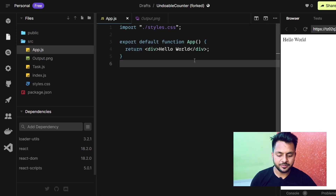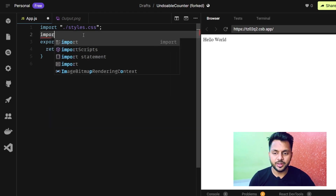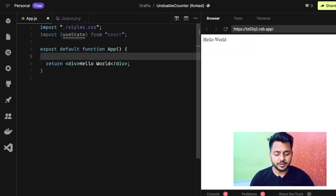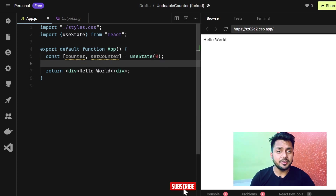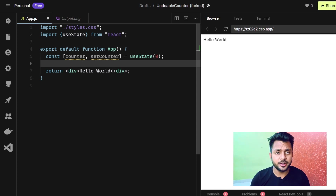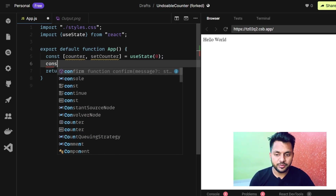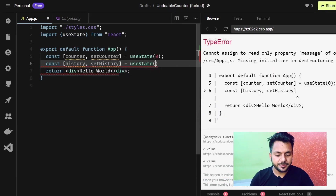Let's go to our App.js and press Ctrl+B. We need a counter, so we will import useState and create our first state: counter and setCounter, initialized with 0. Then we need another state for the history — whenever we click any of the 4 buttons (plus 1, minus 1, divided by 2, etc.), that operation should be added to our history array. So we need const history, initialized with an empty array.